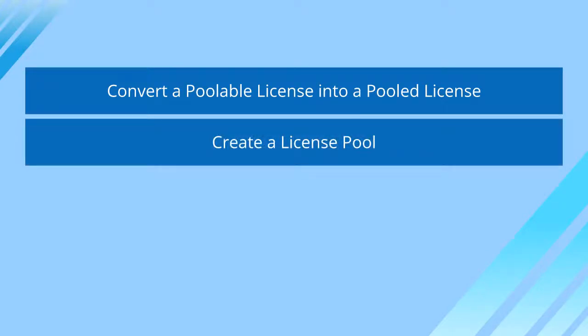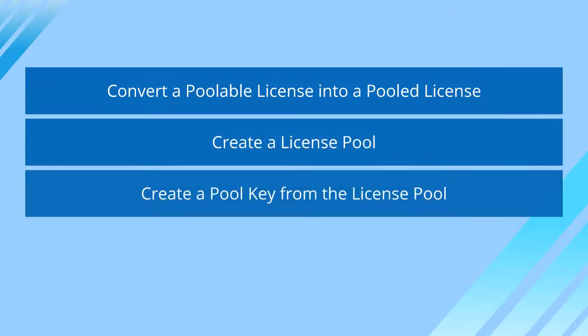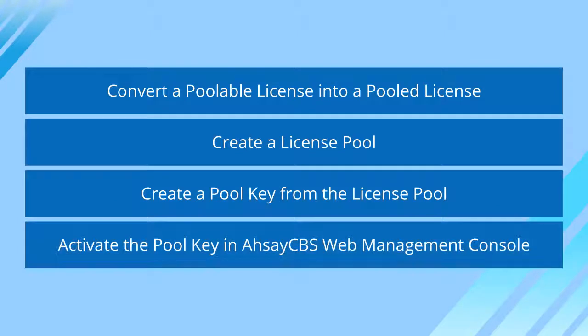Create a license pool, create a pool key from the license pool, and activate the pool key in Assay CBS Web Management Console.